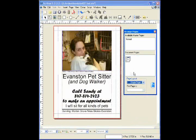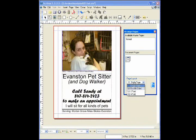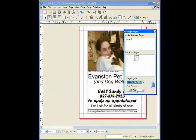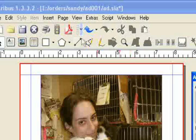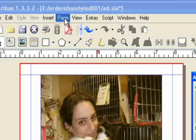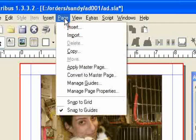Go back and choose Double-Sided and First Page on left. To insert a page, go to Page and Insert.